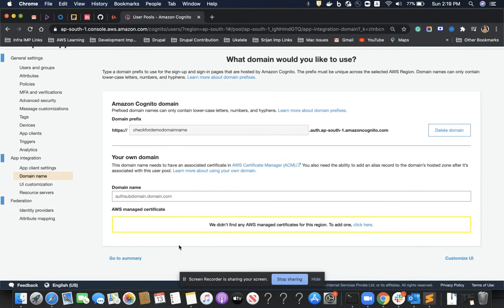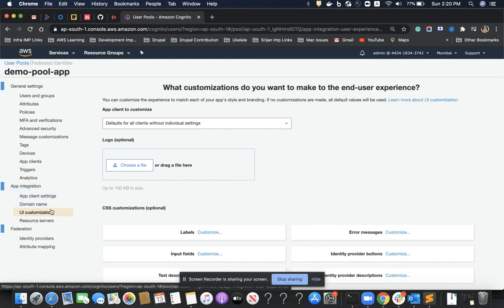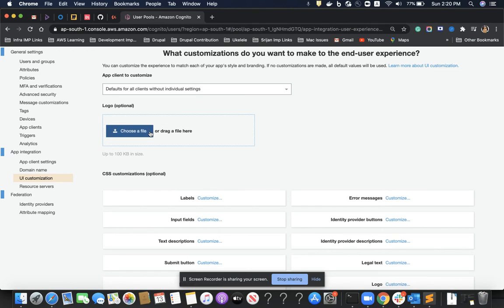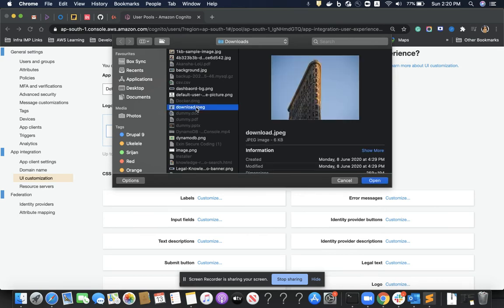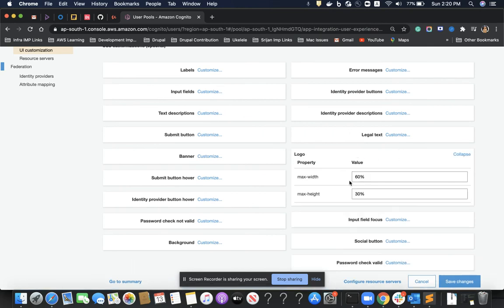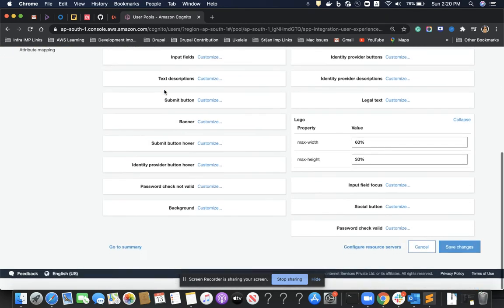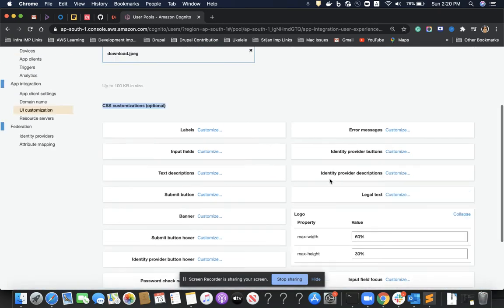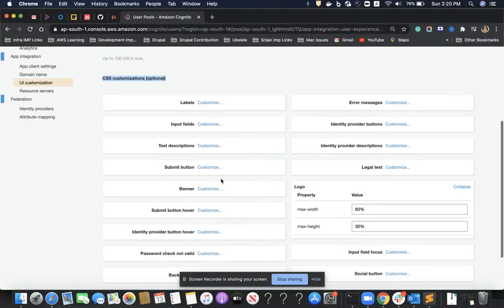Everything we are doing is under the App Integration section. Under UI Customization, we can customize the login page — add a logo image, change the logo color, set maximum width and height, and make CSS changes. One important note: we cannot make JavaScript changes from this console; only CSS customization is supported here.